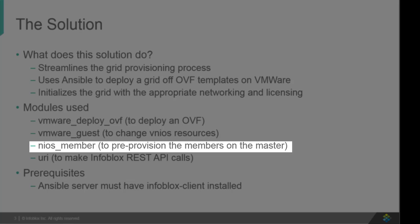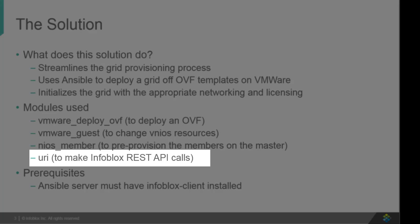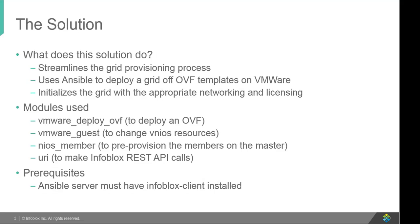nios_member - this module is developed by Infoblox and its job is to provision offline members in the Gridmaster. And last but not least, URI module - this module interacts with Infoblox WAPIs and joins members back to the Gridmaster.